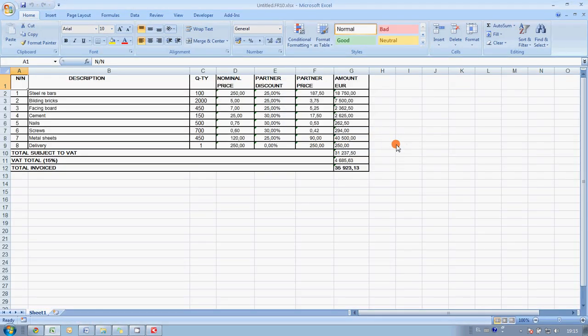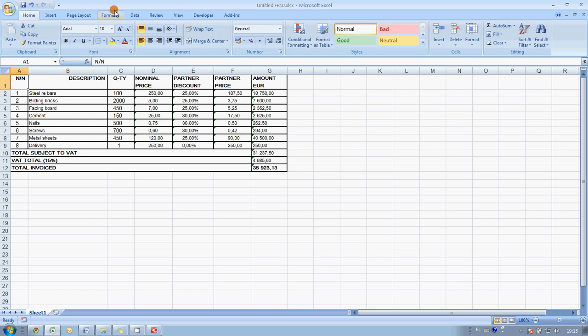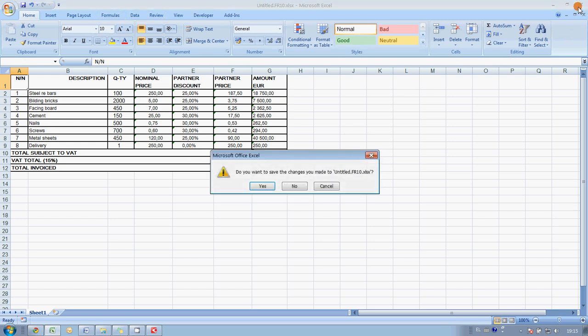And here is our order. Basically, you may analyze the data and do whatever you need with this order. So, this is how easily you can convert paper documents into editable formats, such as Microsoft Excel, for example.